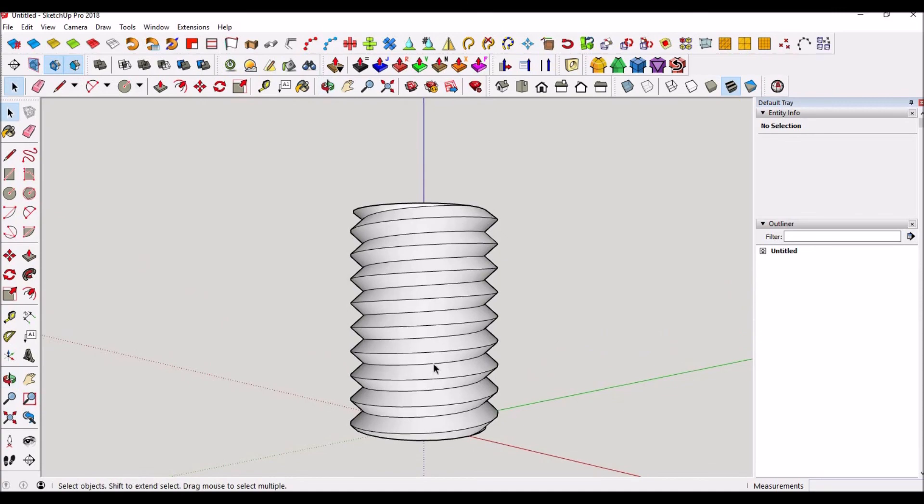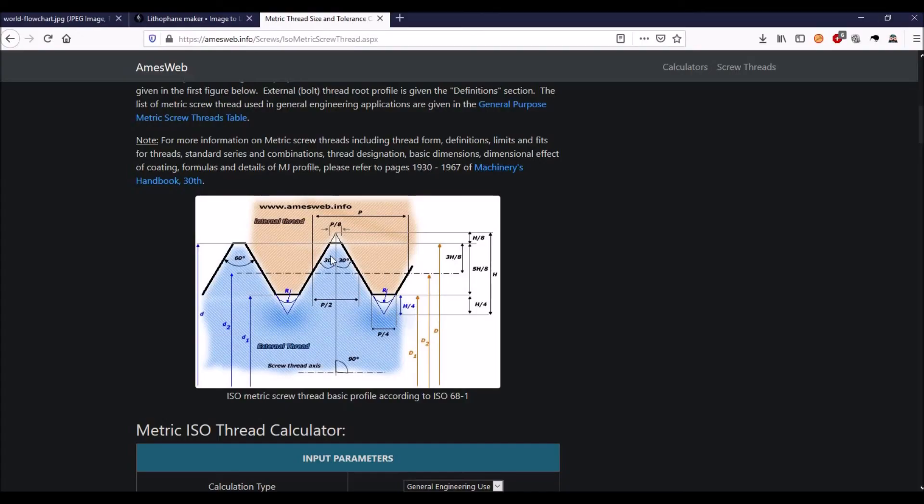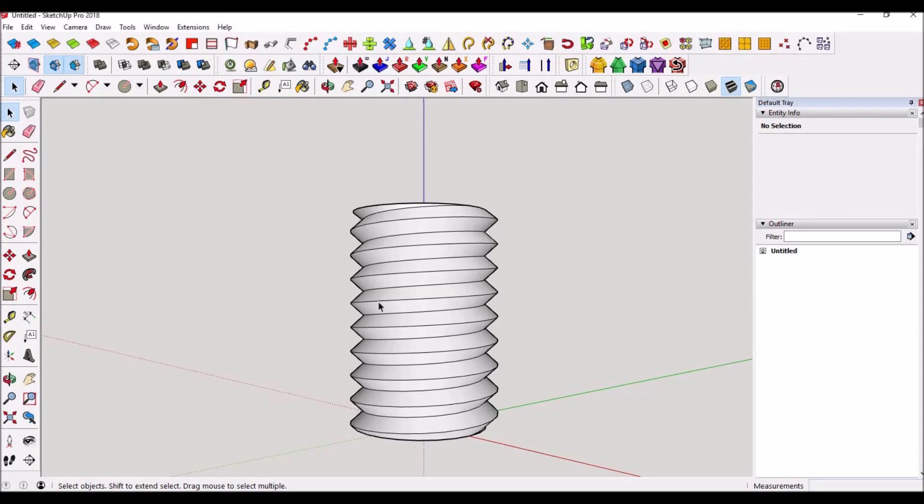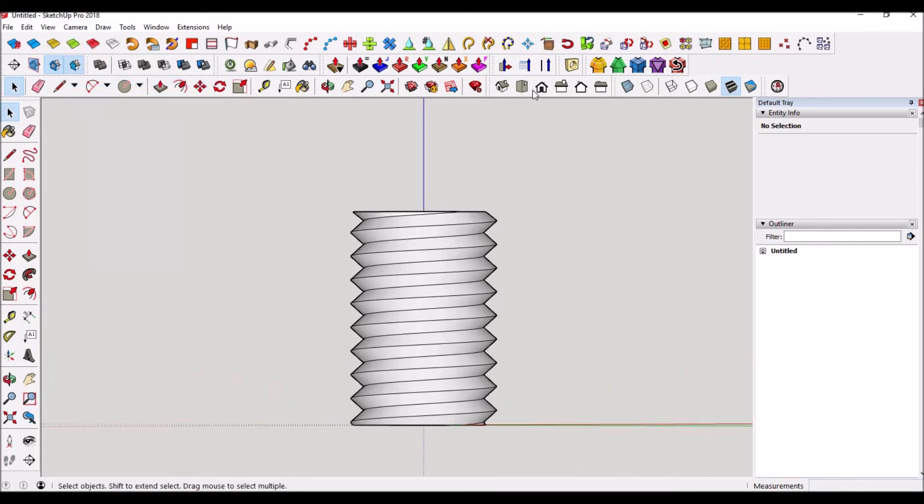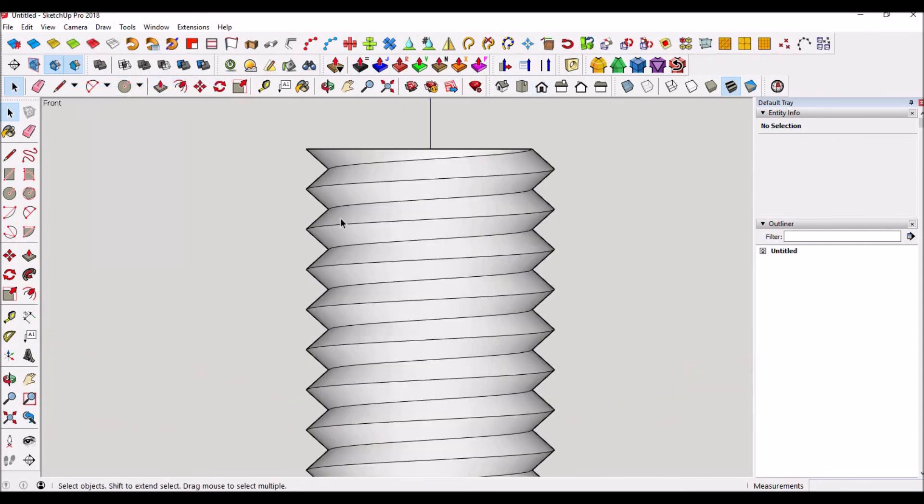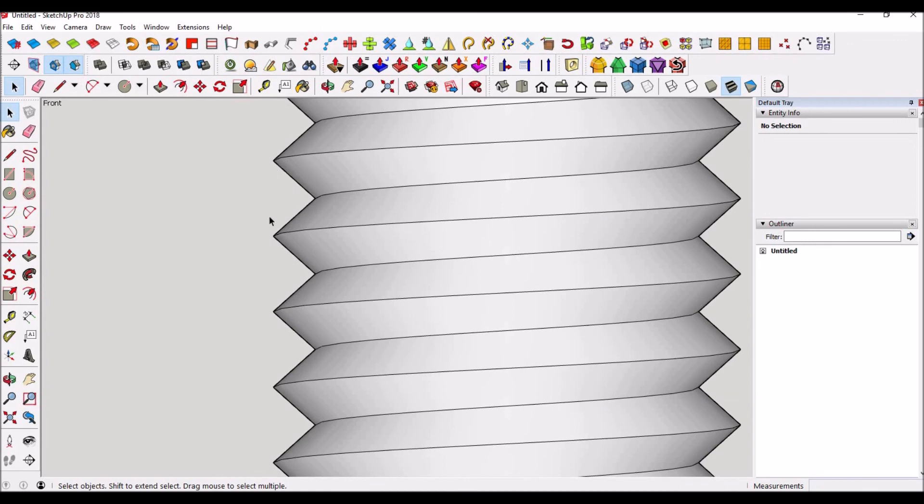So how do we verify that it is indeed 60 degrees right here or right here, and that we actually have an accurate thread? Well there's a hard way and the easy way. The hard way is if we go to camera, parallel, perspective, and front view, we could draw a triangle and I have done this and match it here and try to find the angle and it is 60 degrees, but there's a lot easier way.